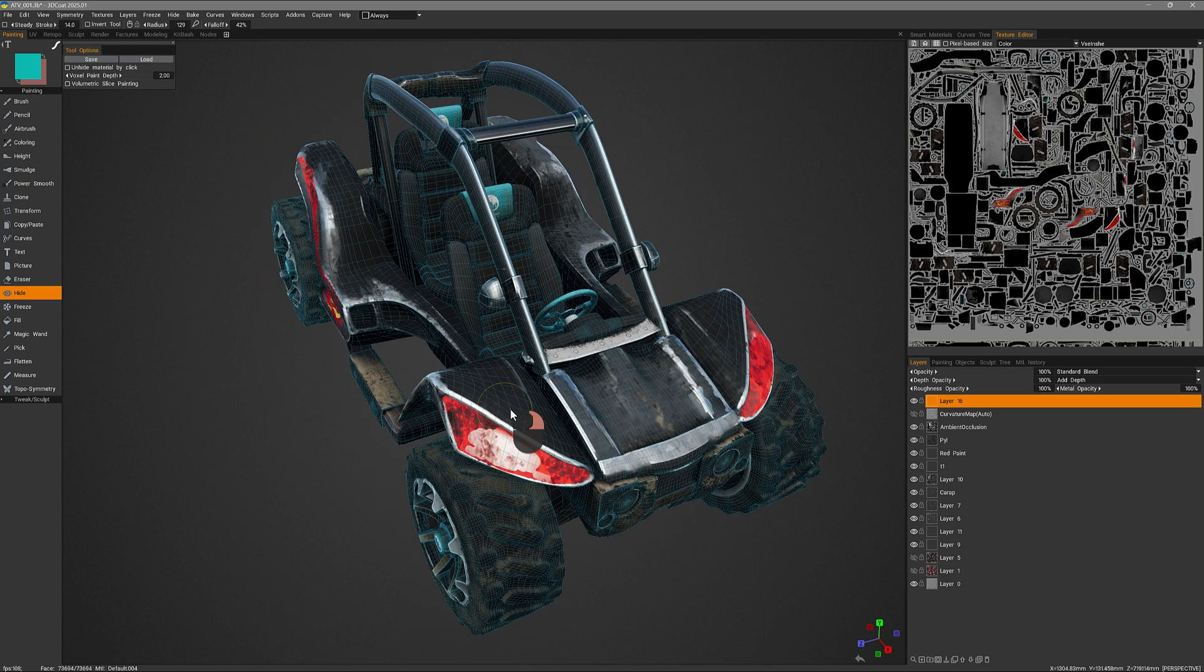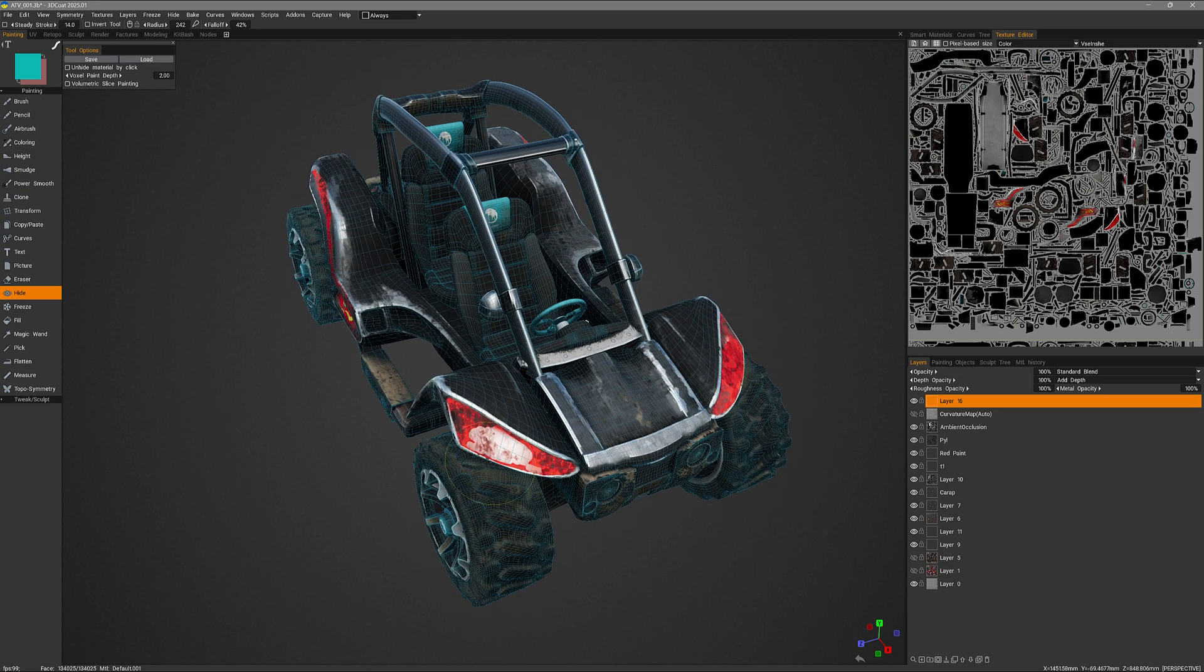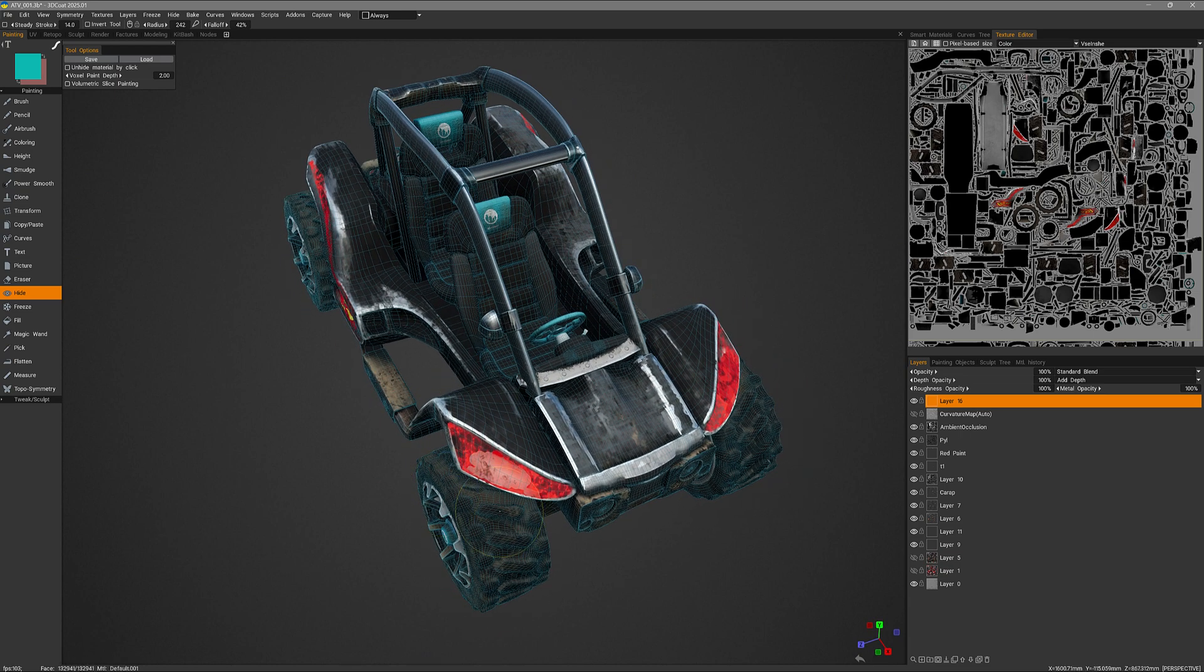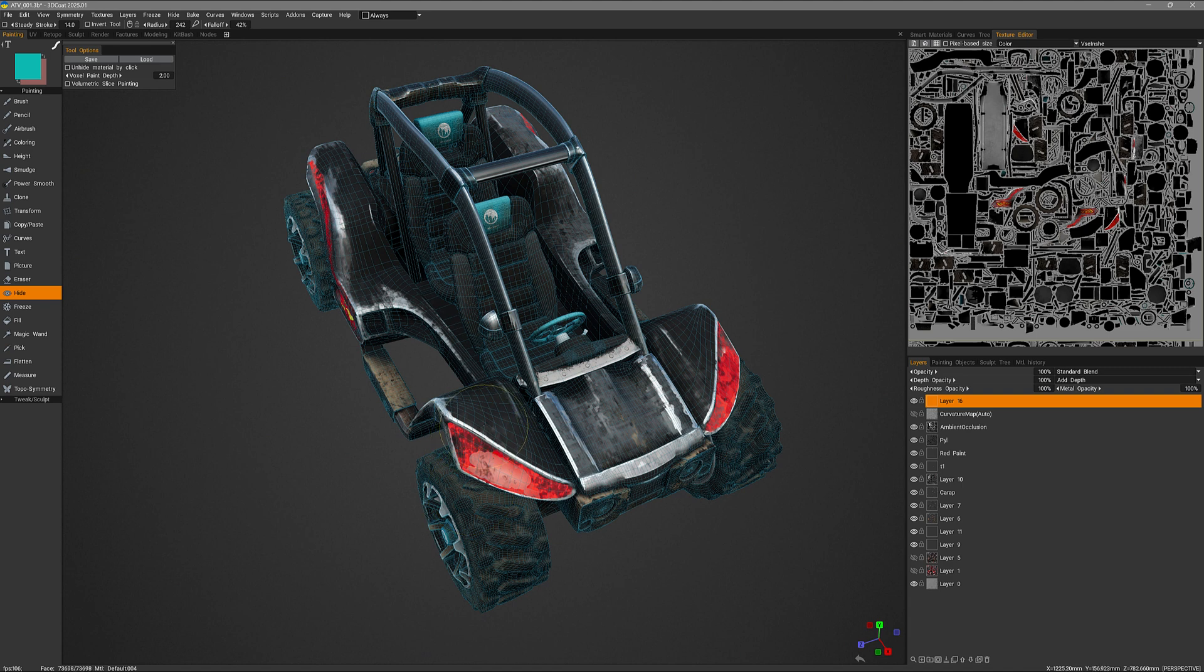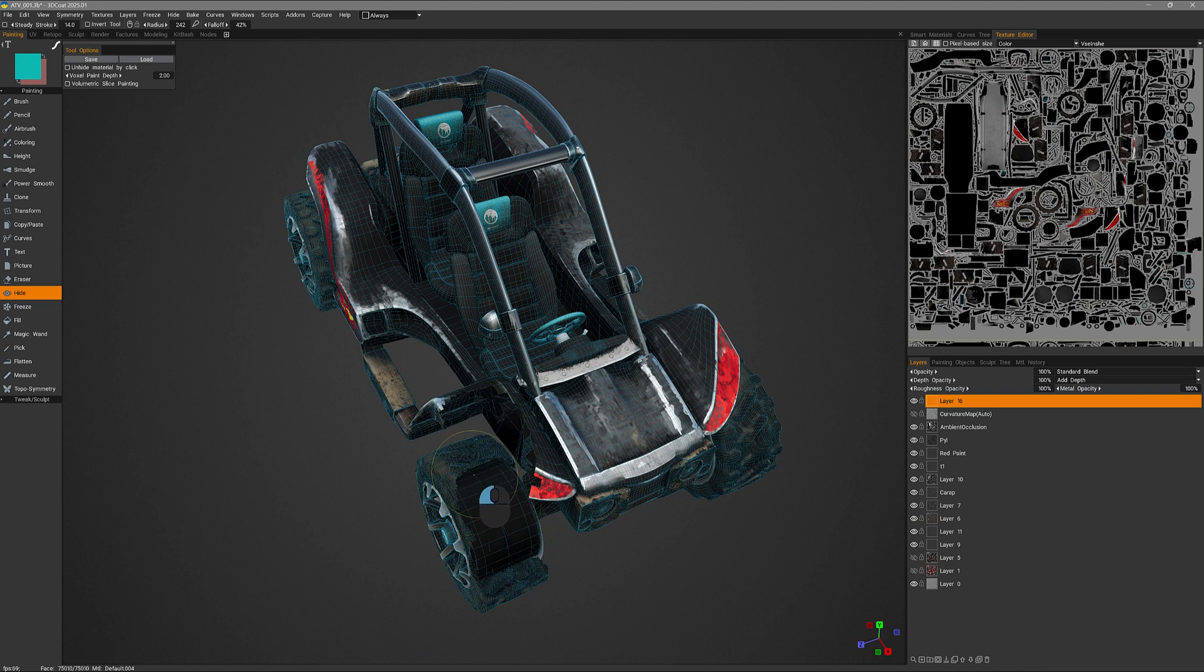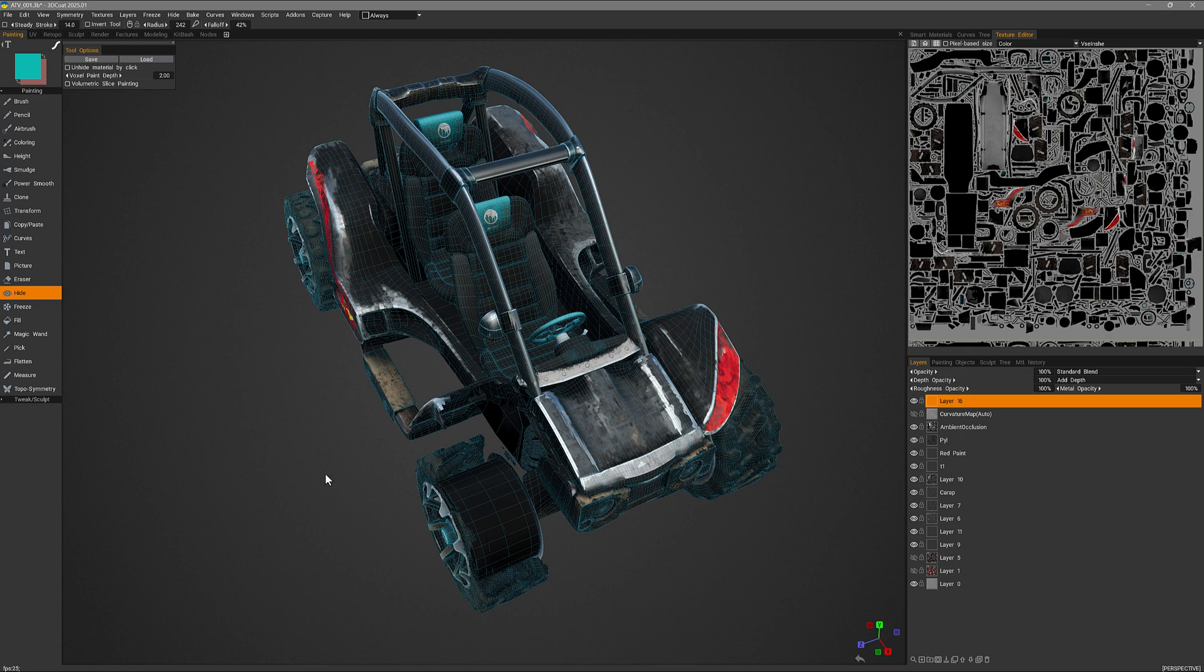I can increase my brush size and hide this entire region, including the tire section if I want, even though they are entirely different objects. I'll undo.